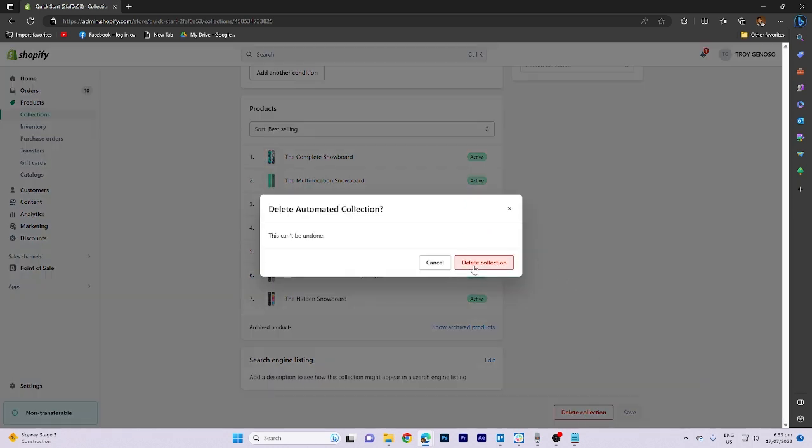Once you've completed this step, remember to click on save to finalize the process and confirm the removal of the collection.